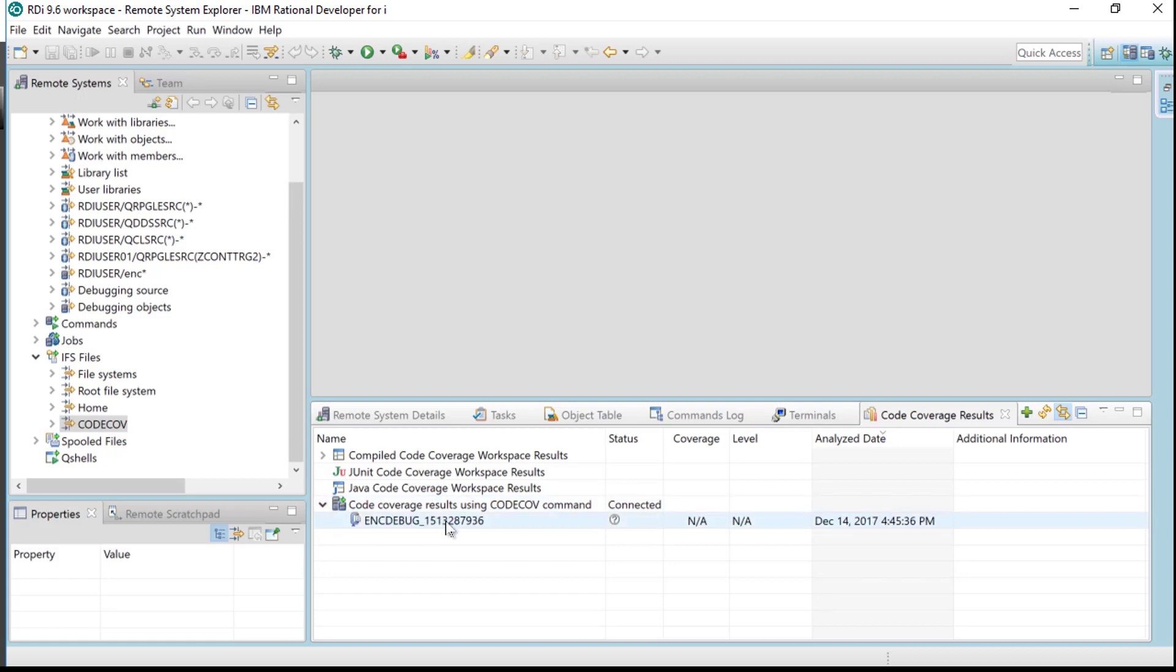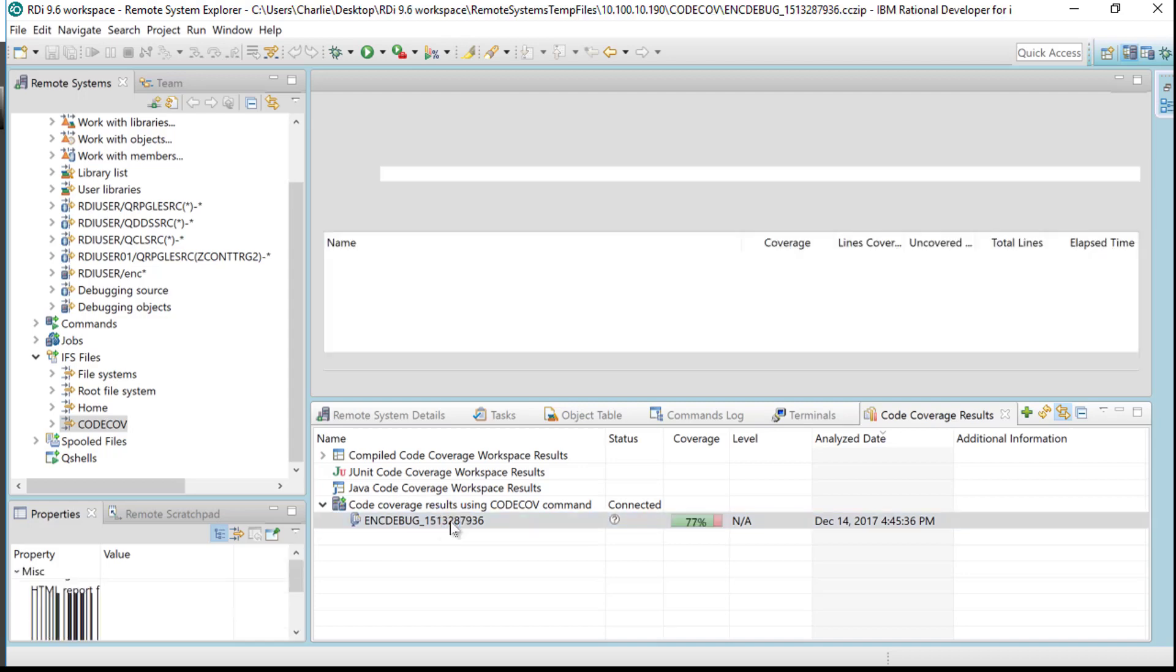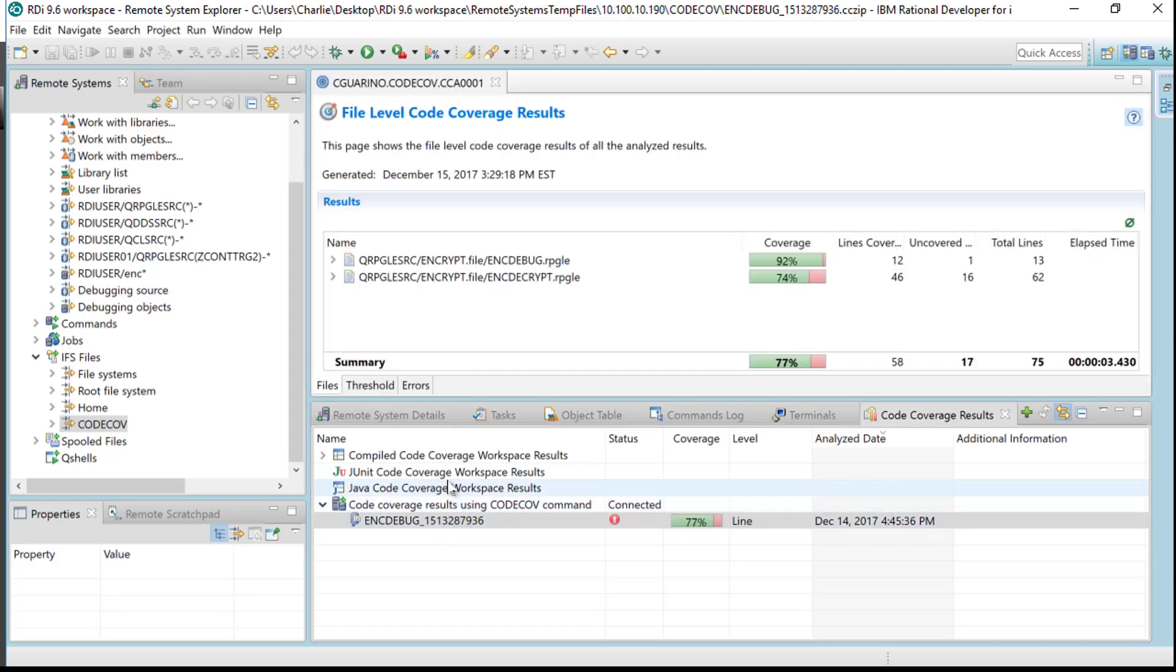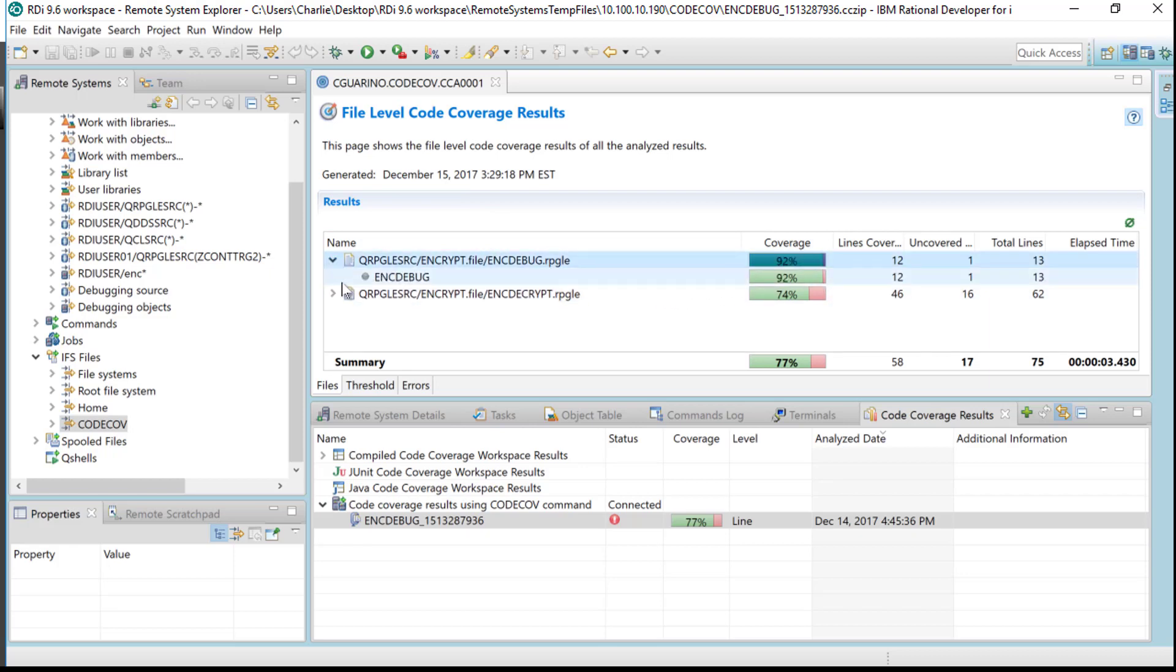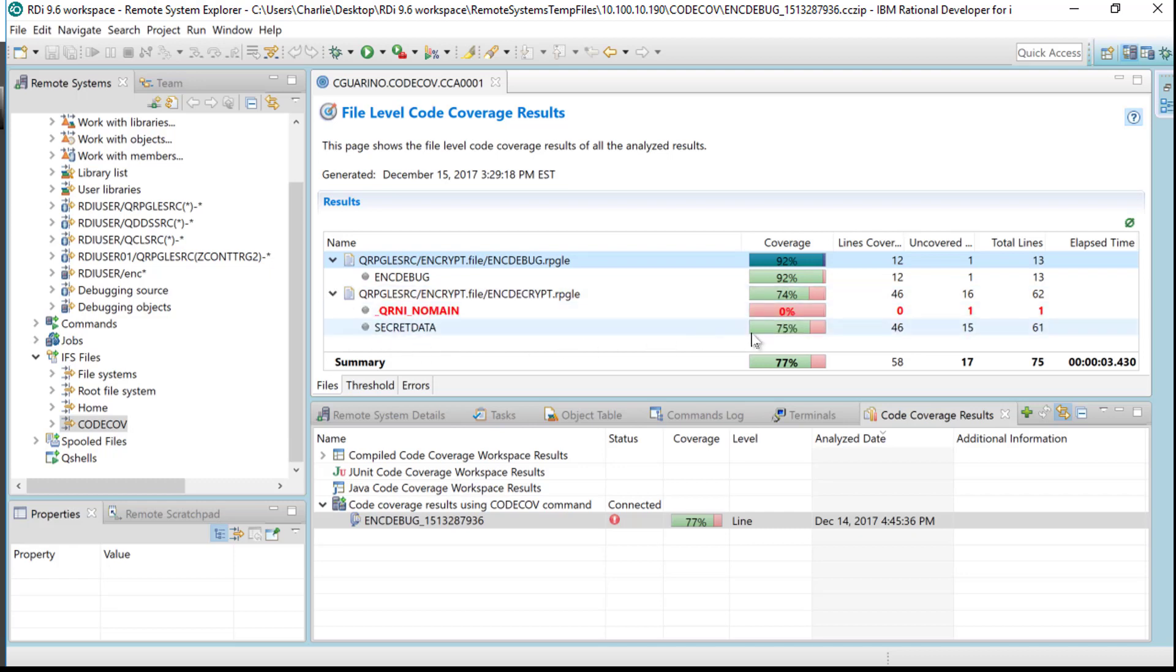It's right there. If I double click on it, it will open it up, and these are now the results from the code coverage command. Very clean, very simple to do. Here now is that secret data, that's my service program right there.